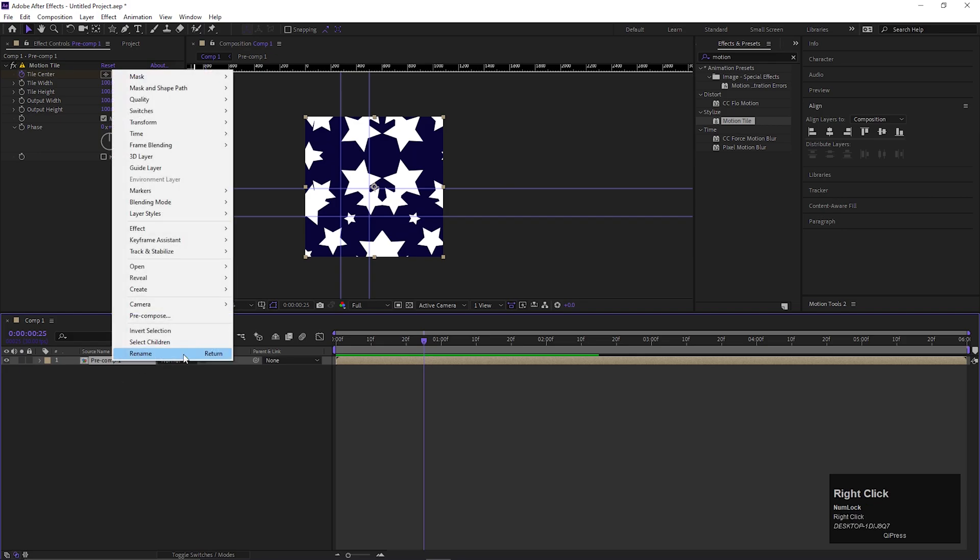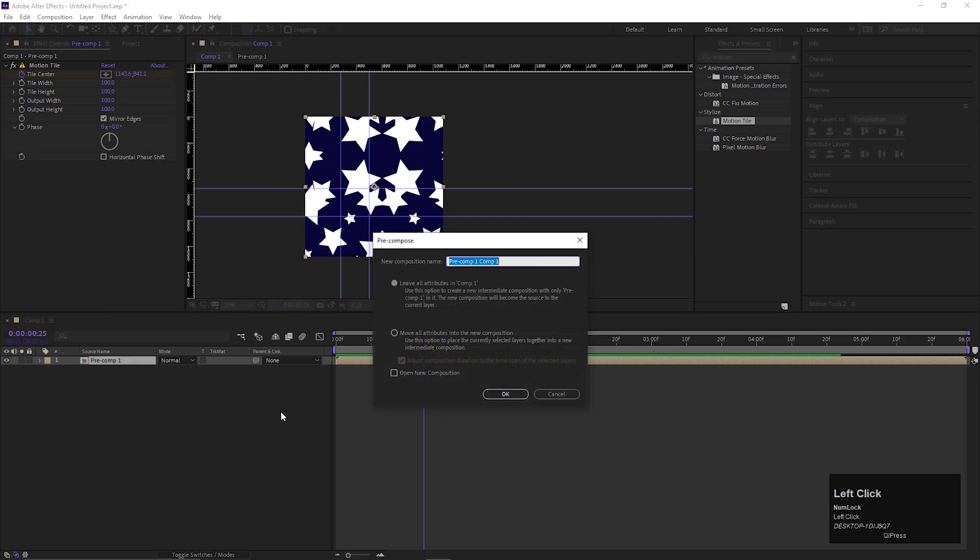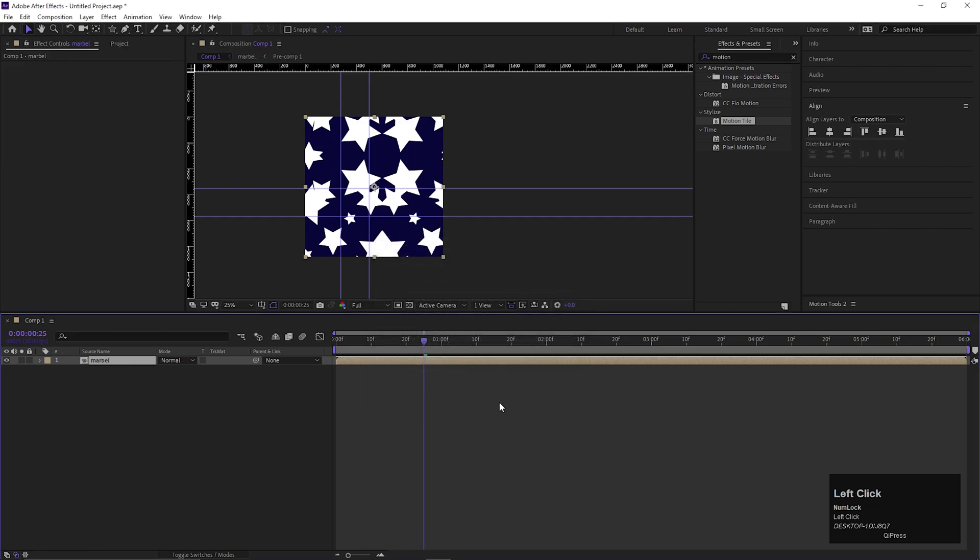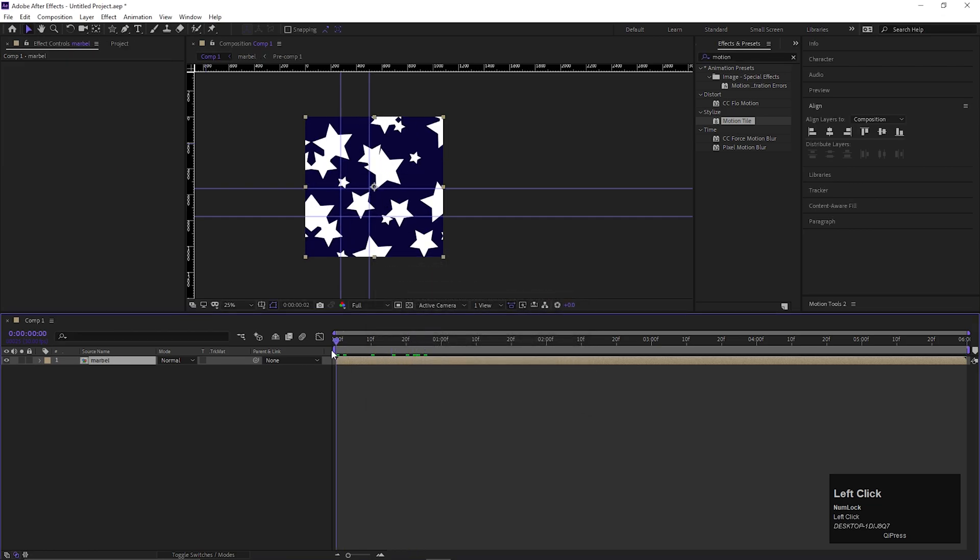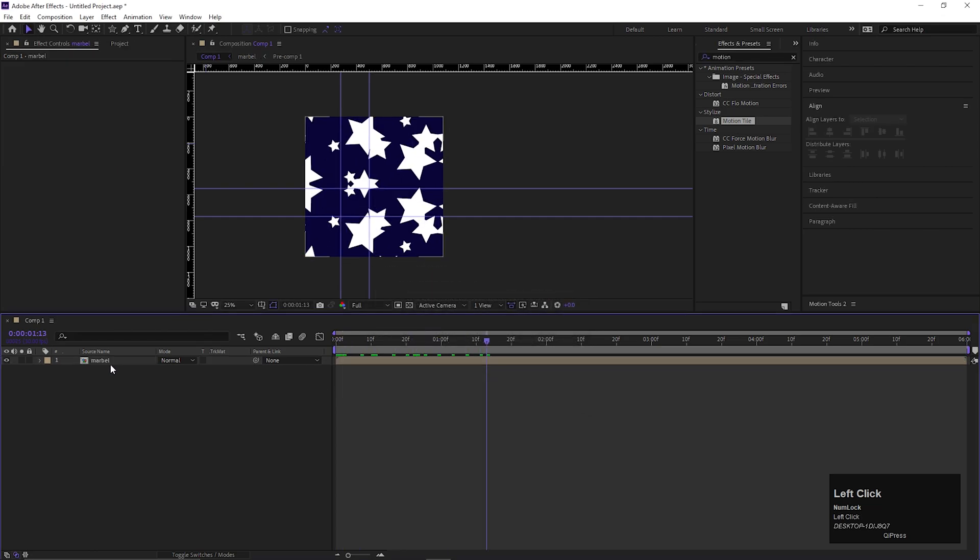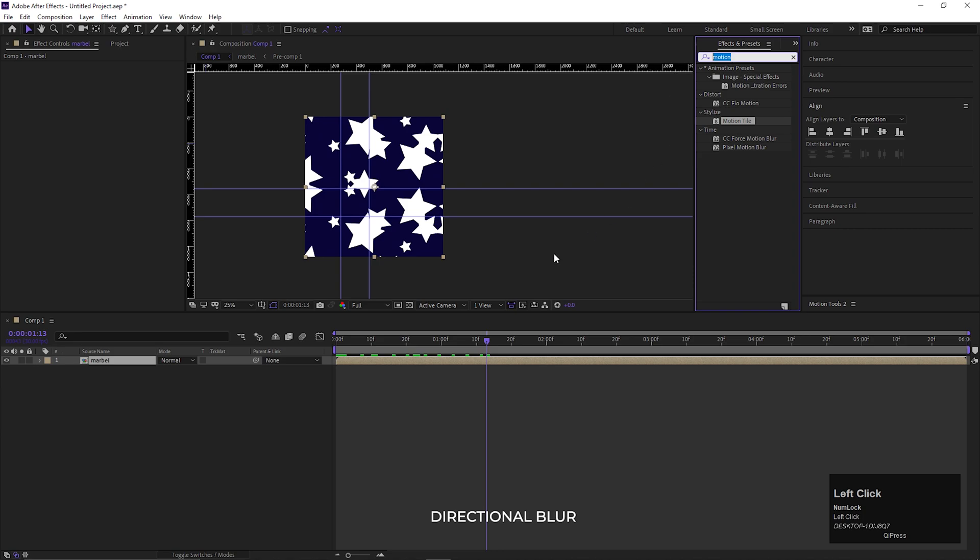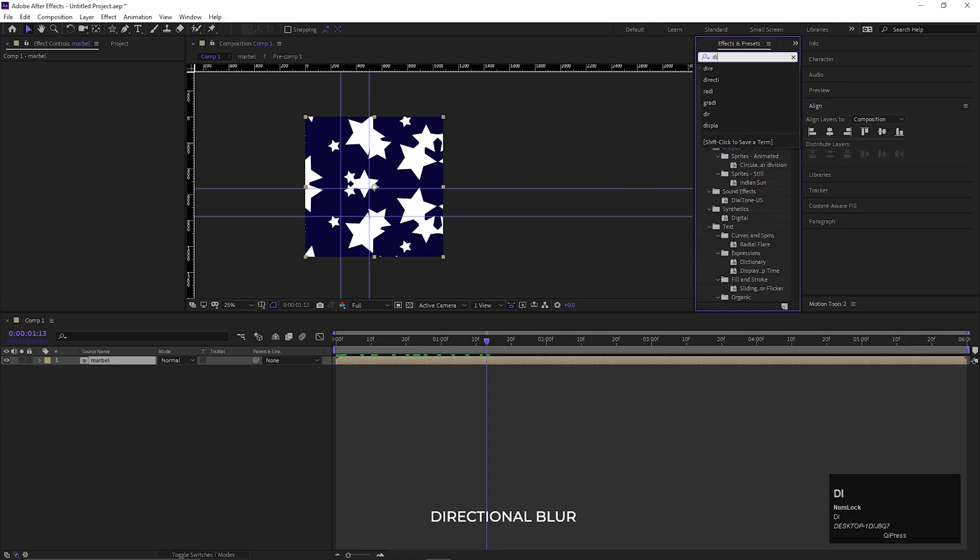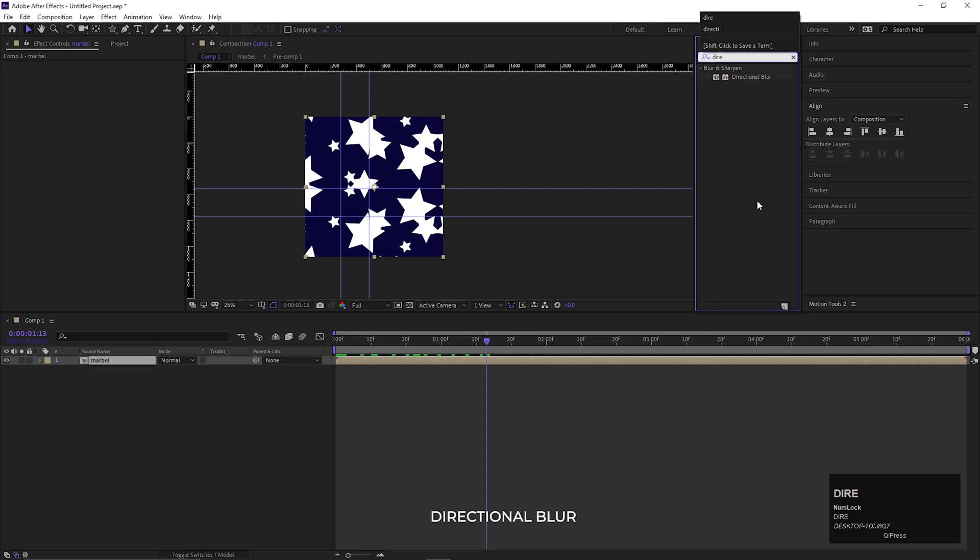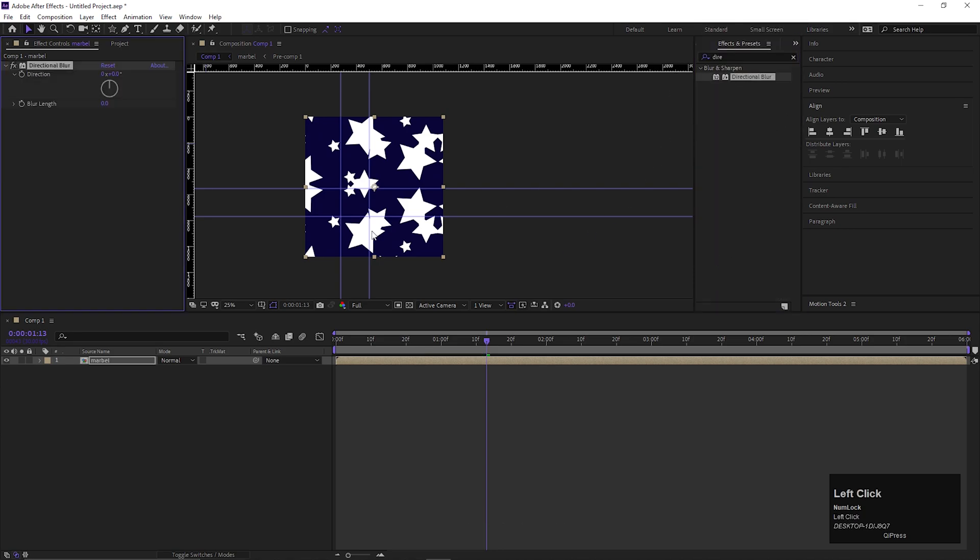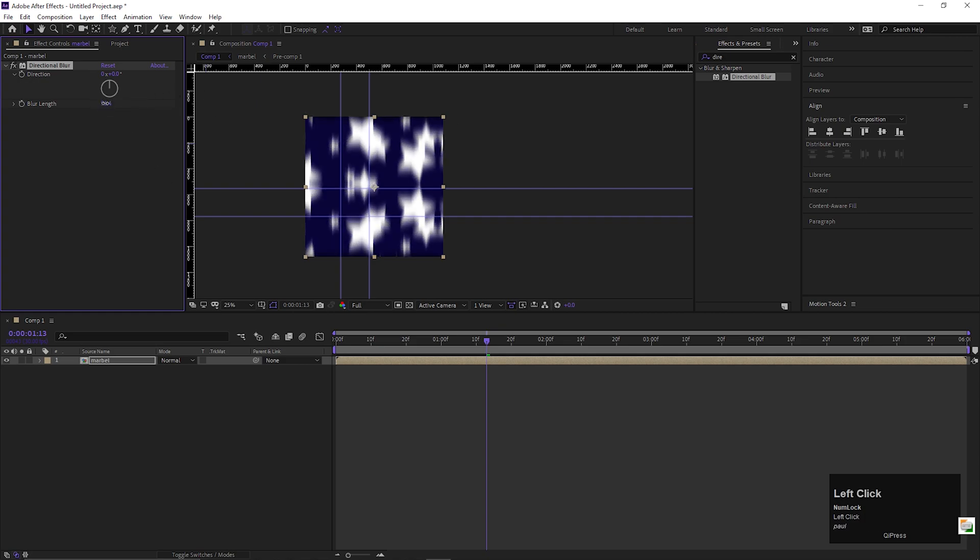Alright, now pre-compose the layer again. Give it a name you like. Also, make sure to check move all attributes. After that, go to Effects and Presets and search for Directional Blur. Apply it on the layer. Change the blur length value to a high value. Let's make it 350 for now.